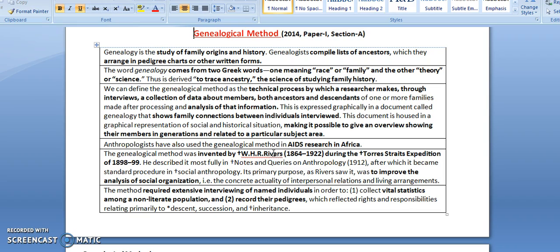It is basically a technical process by which a researcher makes, through interviews, a collection of data about members — both ancestors and descendants — followed by its analysis, showing family connections between individuals that have been interviewed, and making it possible to give an overview showing their members in generations related to a particular subject area.